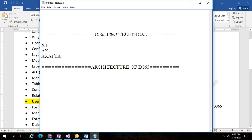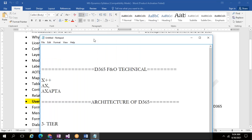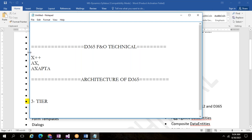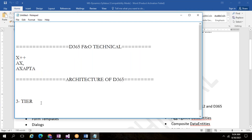The basic architecture and development architecture are different. First we will see the basic architecture of D365. Any programming language has an architecture, and D365 also has one. Our architecture is a three-tier architecture. I hope everyone has heard this term — if you are working in implementations or development, you would have discussed three-tier architecture.